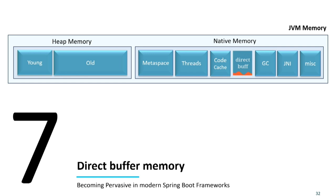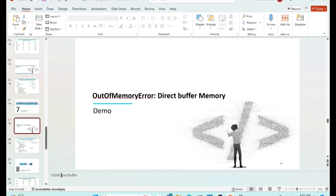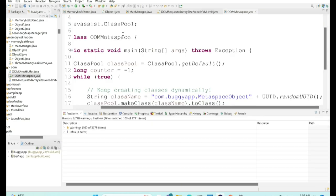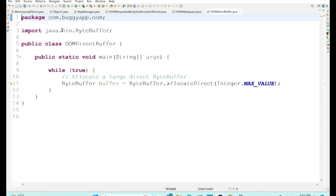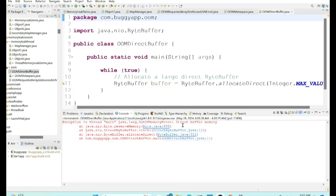The seventh type of out-of-memory error is 'direct buffer memory' — Java lang out-of-memory error: direct buffer memory. This happens when the direct buffer region gets saturated. This is the place where Java NIO objects are stored and direct IO operations are handled. In the demo, I'm using a ByteBuffer from the NIO package, trying to allocate a very large byte buffer. When I run this program, I get out-of-memory error: direct buffer memory.